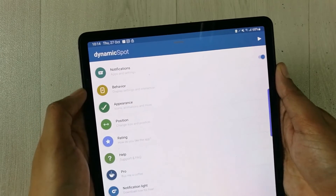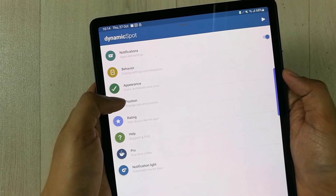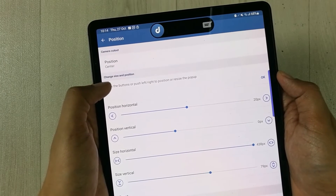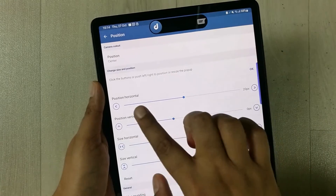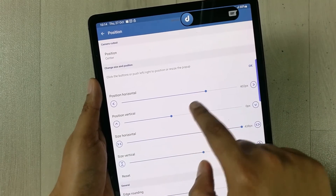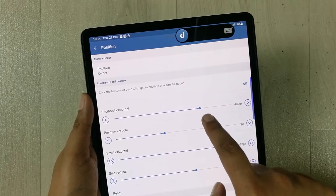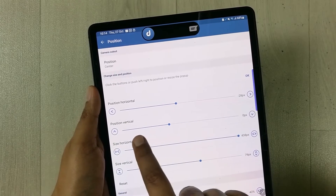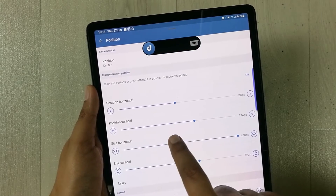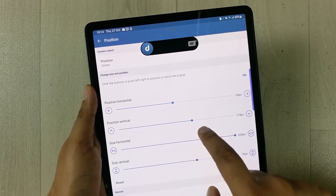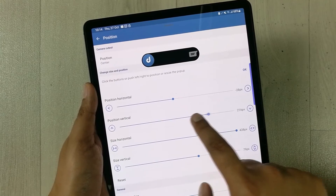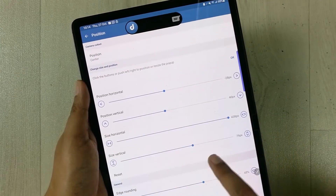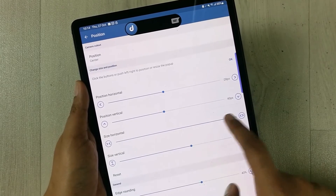You can also change the position and size of the dynamic island. 'Position Horizontal' lets you move it left or right, and 'Position Vertical' moves it up or down. You can place it wherever you like on the screen.